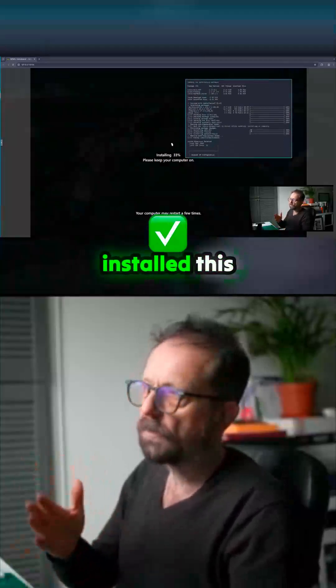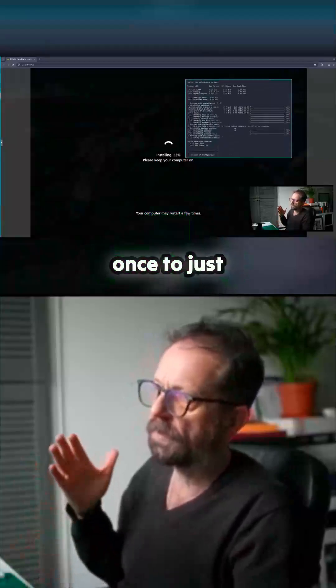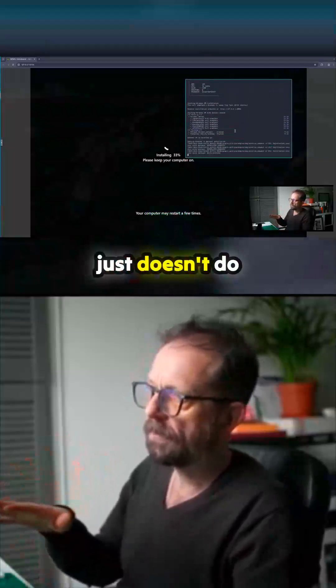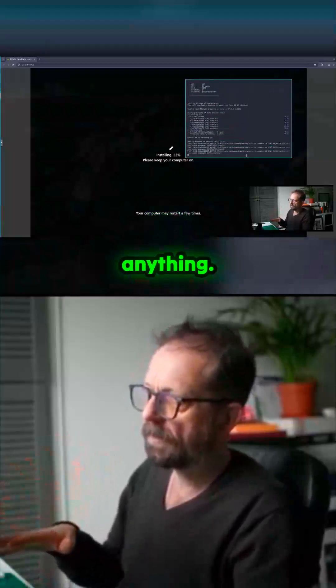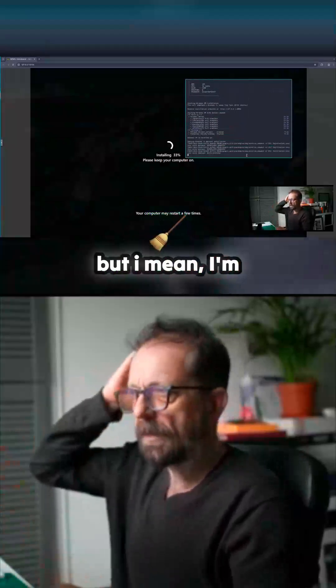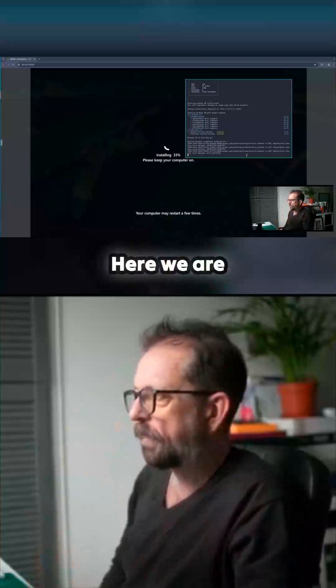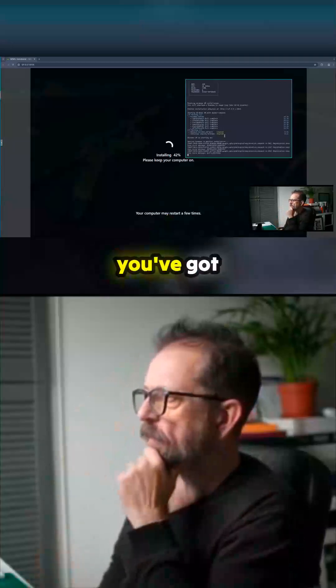I did this, I have already installed this once to just test it and it just doesn't do anything. It's a bit messy but I mean I'm not knocking it, it's really easy to do this. Here we are installing 33% and then you've got your VM in a minute.